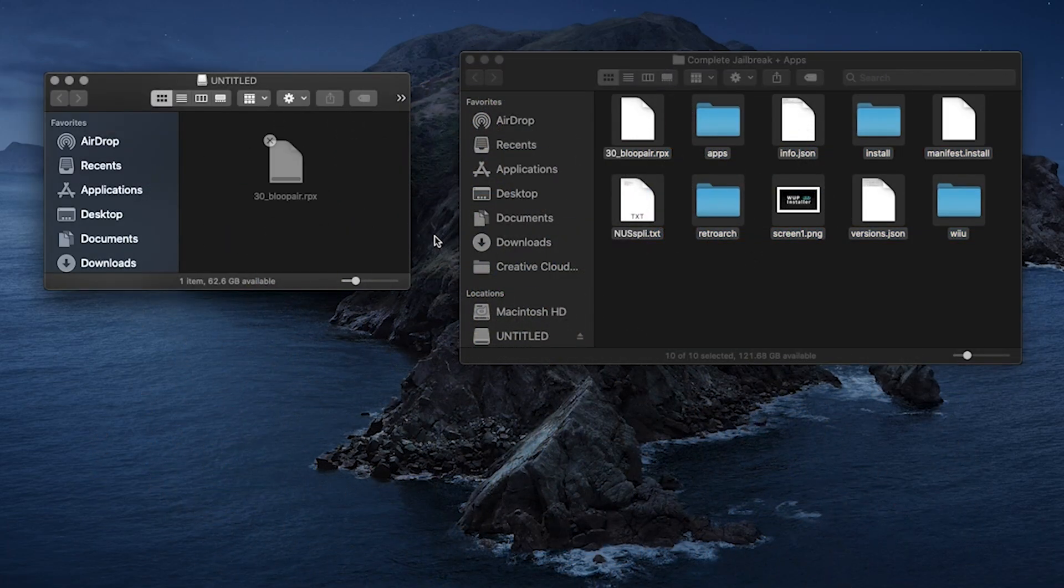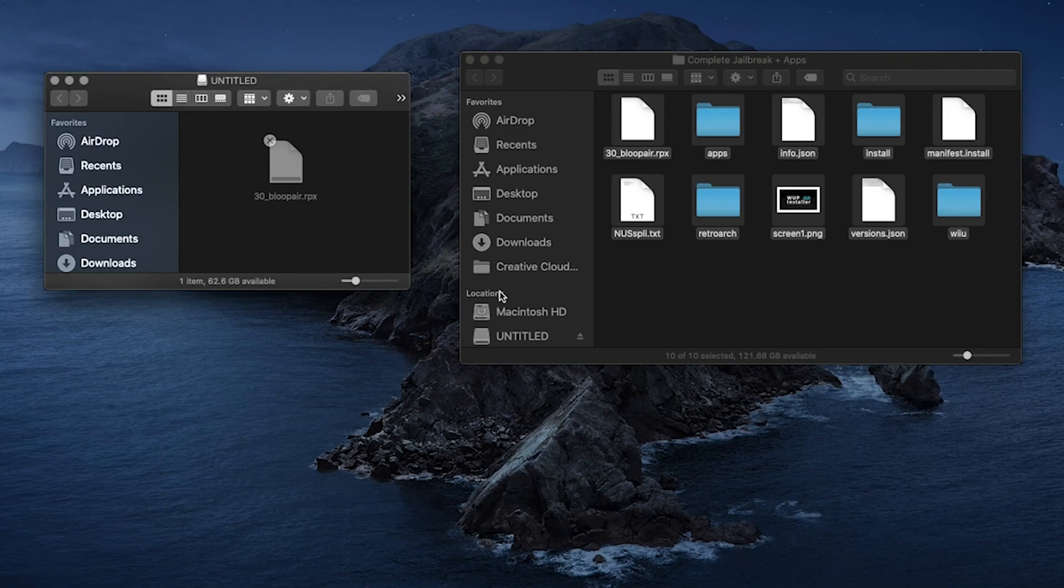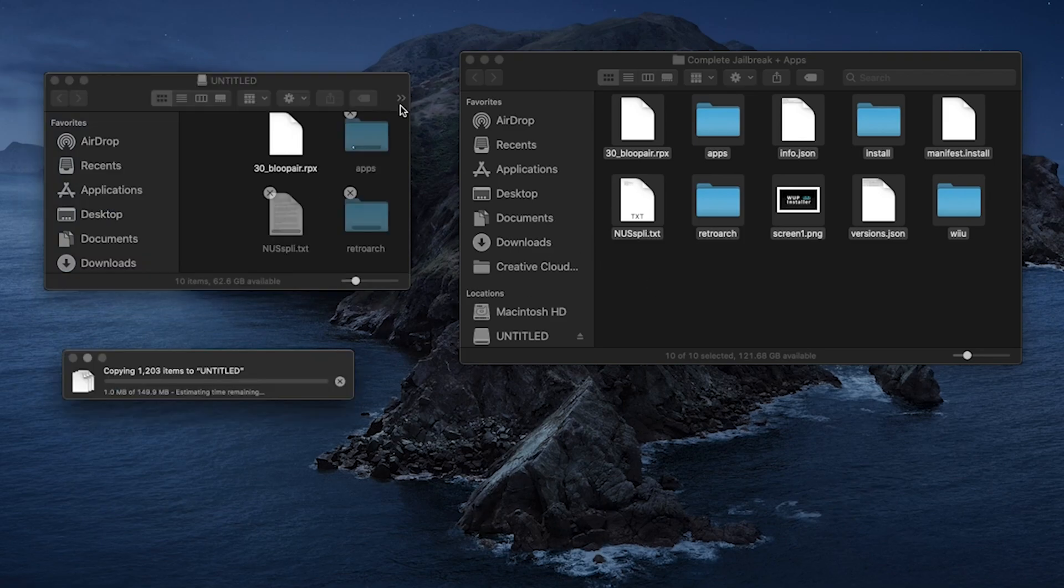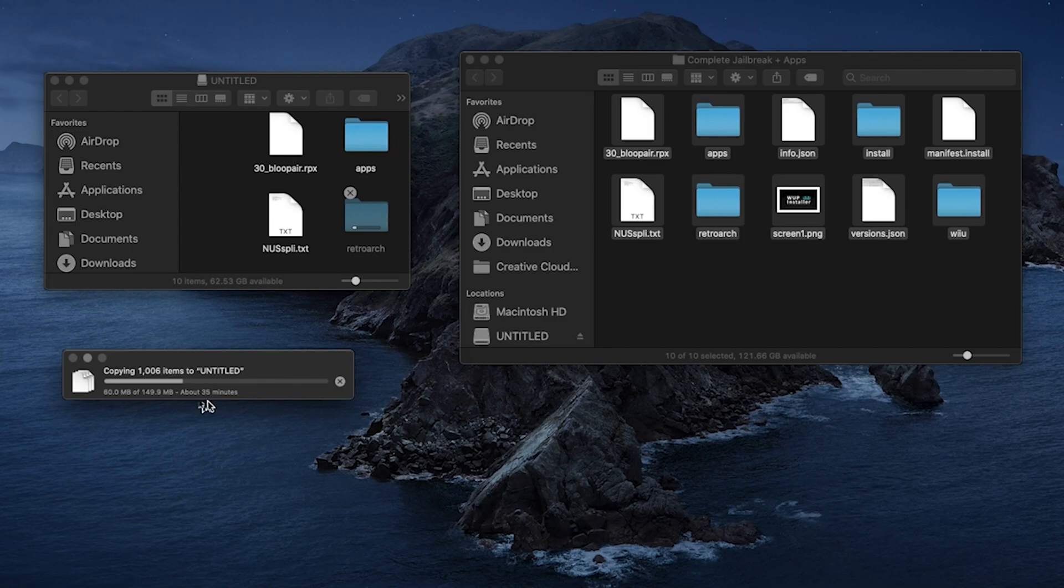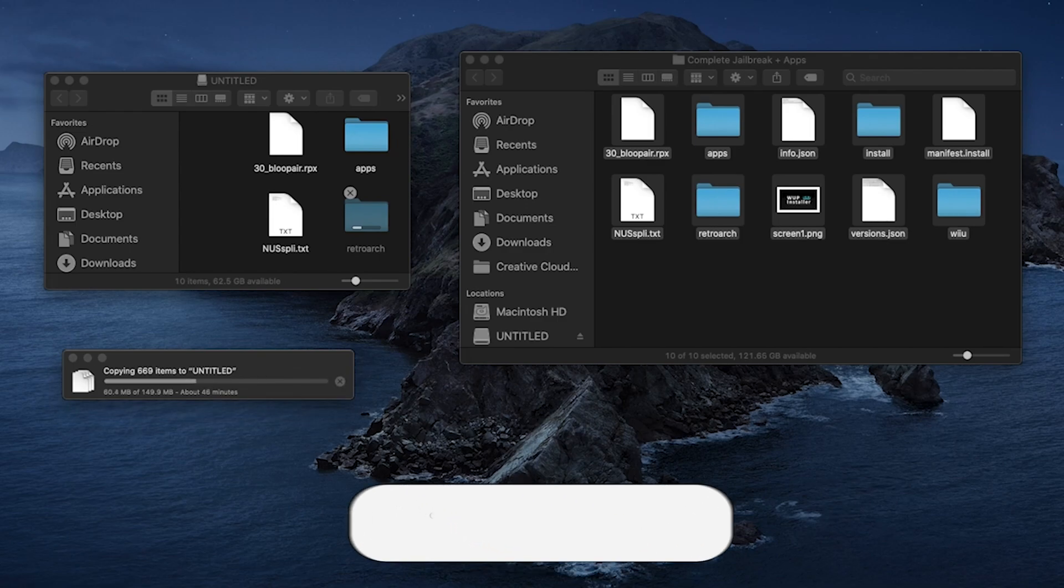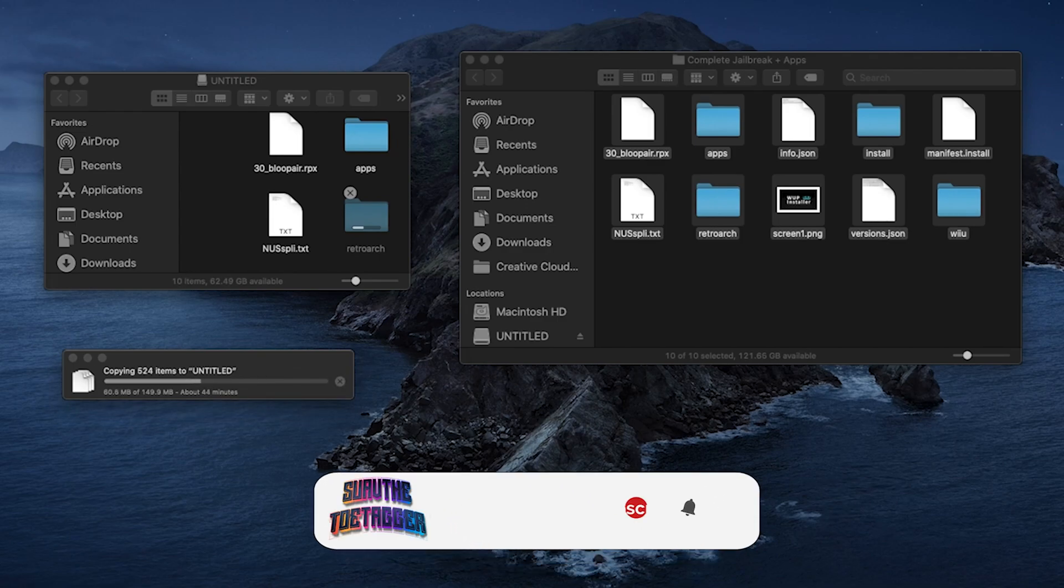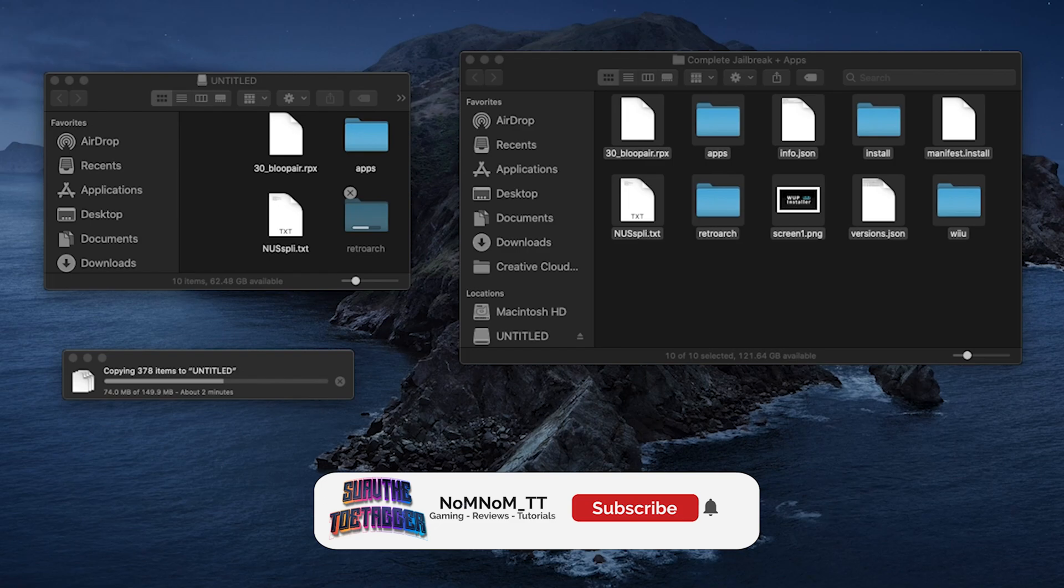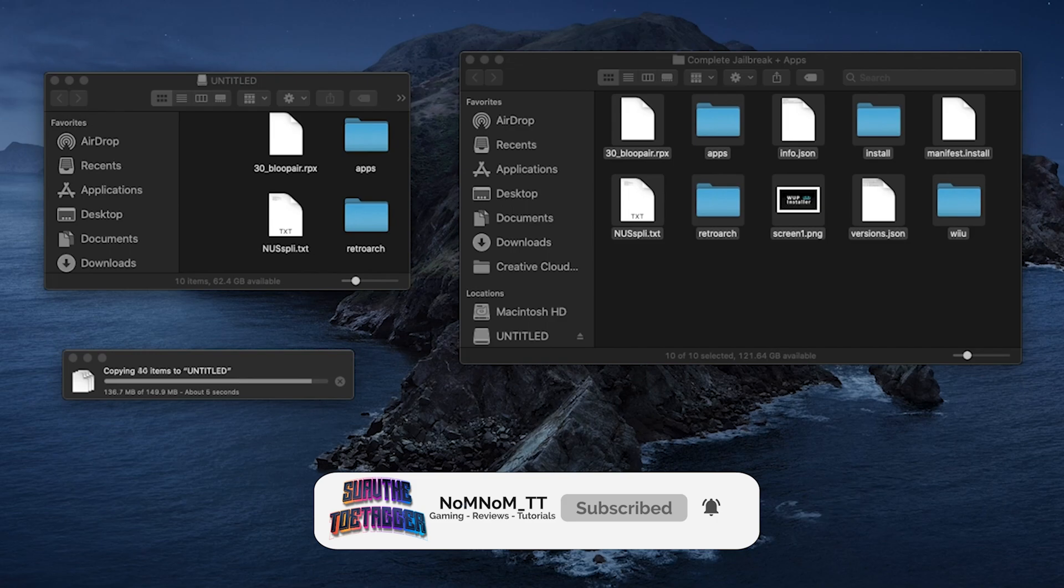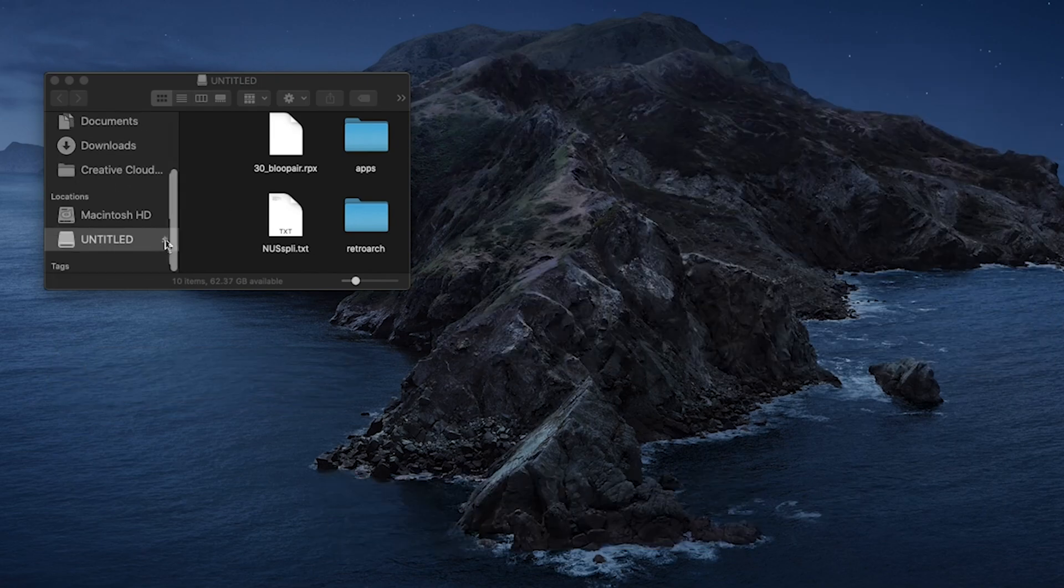Avoid naming the SD card Wii U as there have been reported issues when doing that. Once all files are copied to the root of the SD card, you want to eject it from the computer to safely remove the SD card. You're going to place the SD card in the front of the Wii U SD card slot. Make sure the console is off during this time.